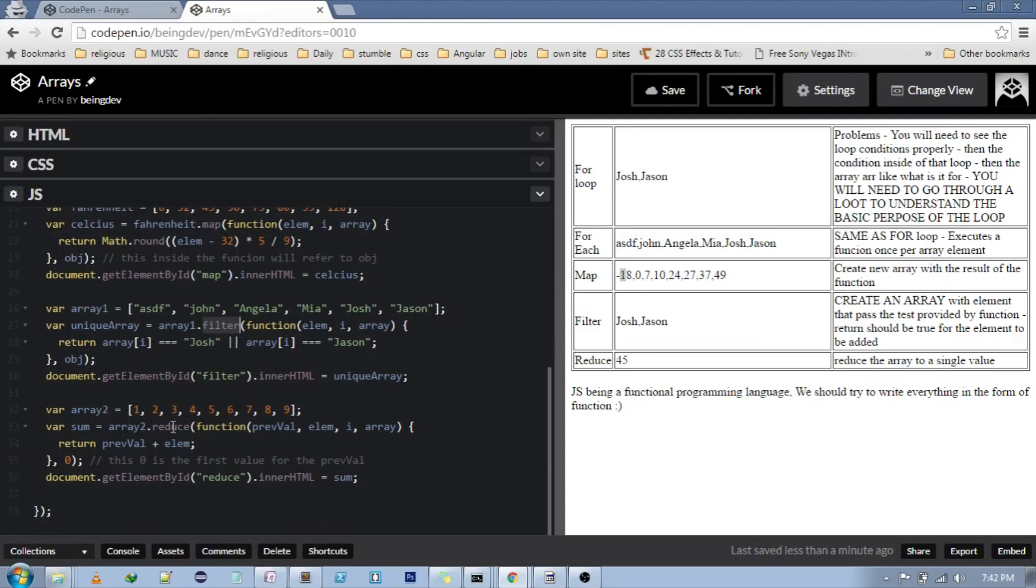And then we have reduce. What reduce does is it reduces the array to a single value. In this case, we are getting the sum of the array.